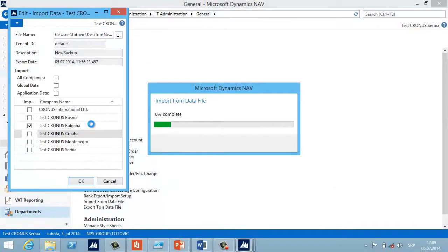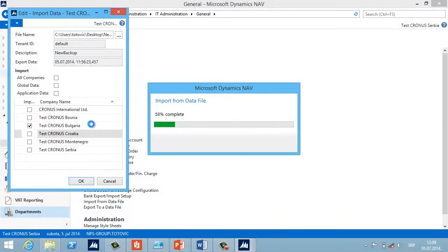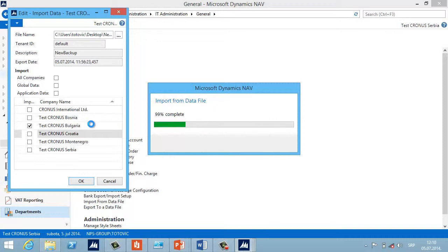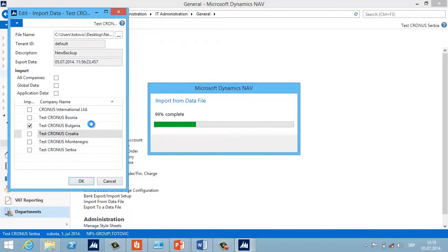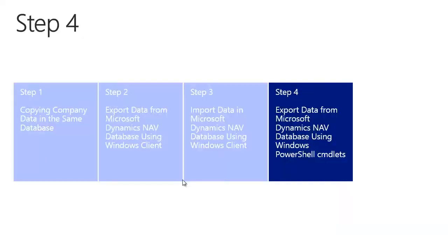If everything is okay, press Yes and wait a few minutes for the import to finish. Compared to the old FBK backup, this new functionality is very much faster. Two important things to remember: you cannot import a company if its name already exists in the target database, and the import functionality is very strict — the database schema must be exactly the same in both the export and import database.